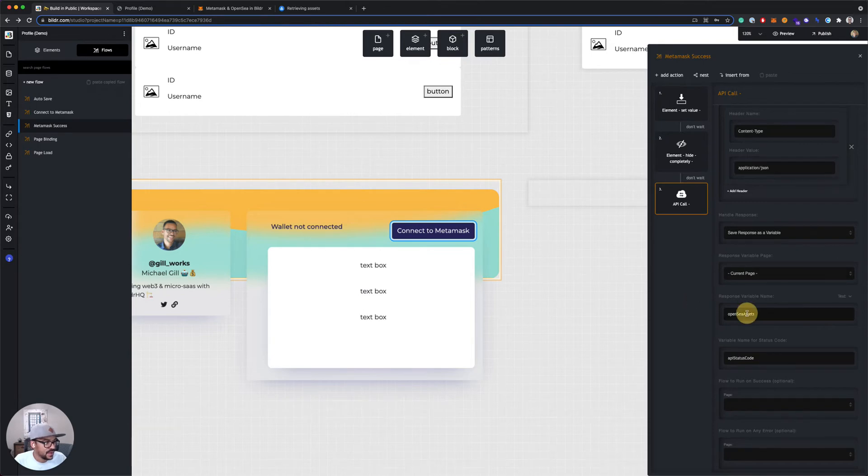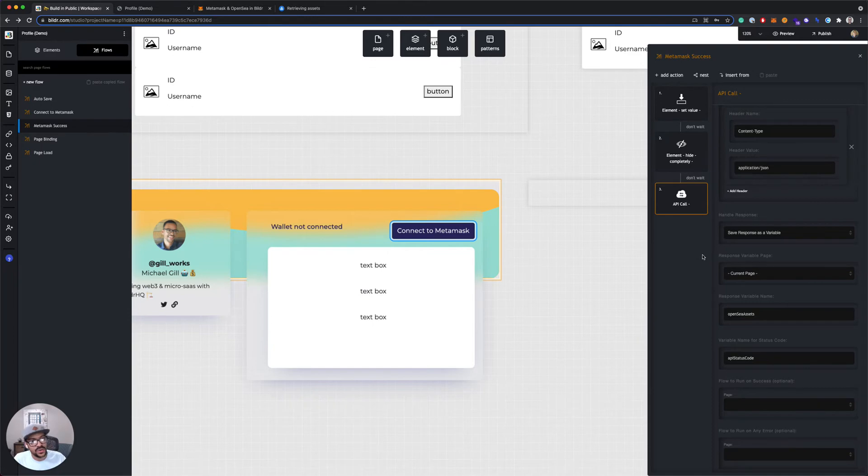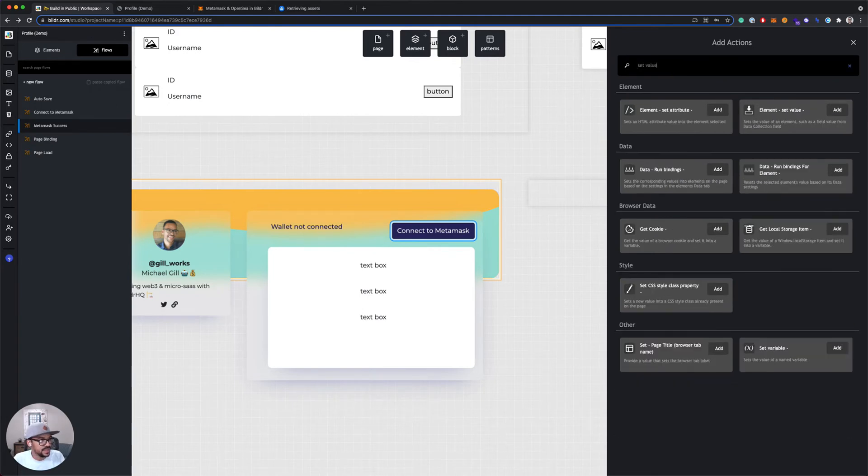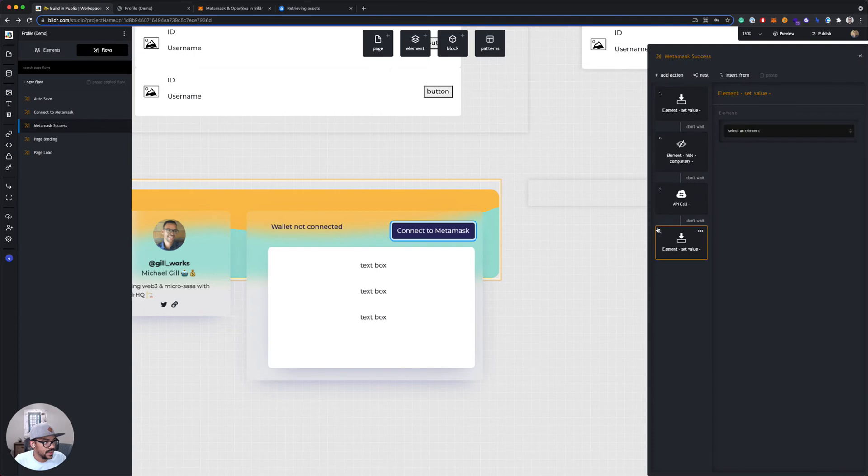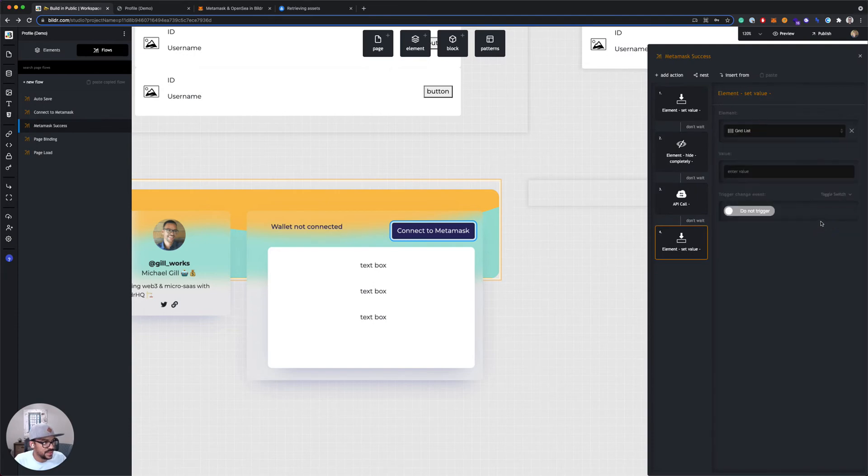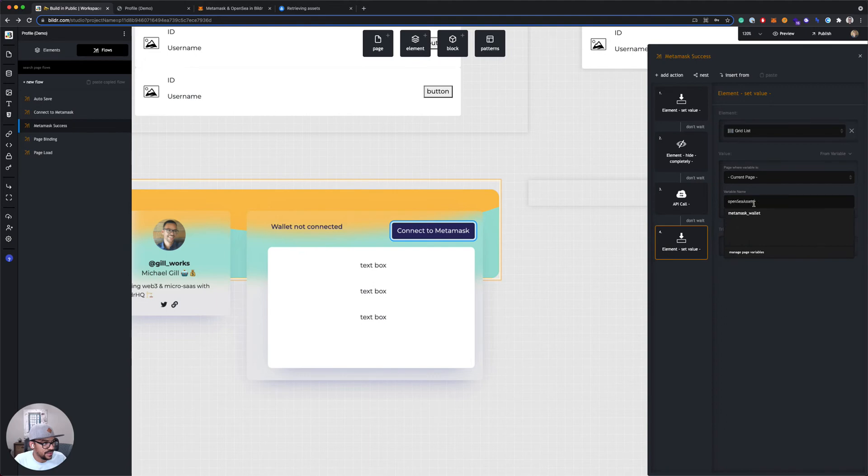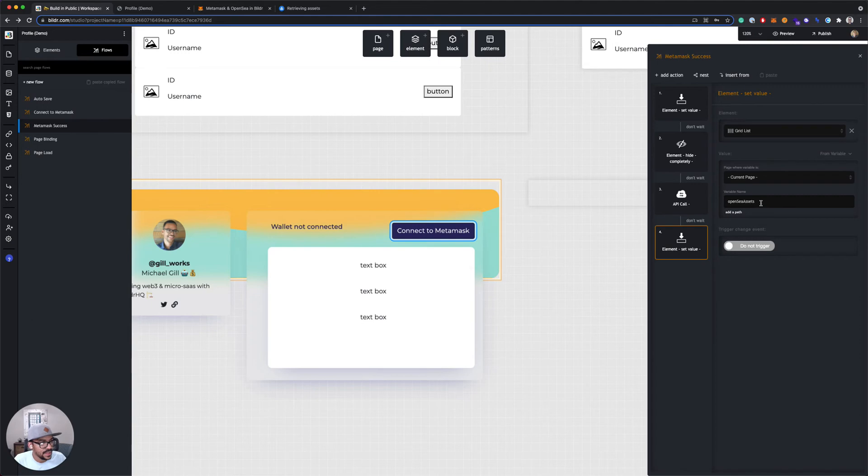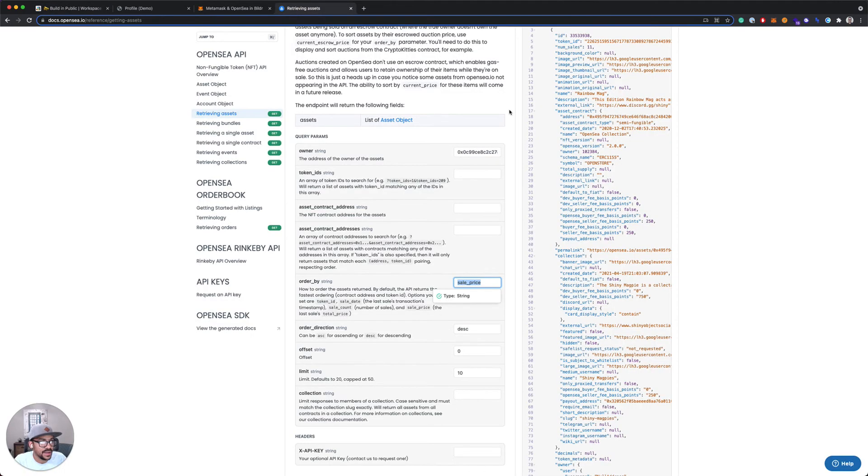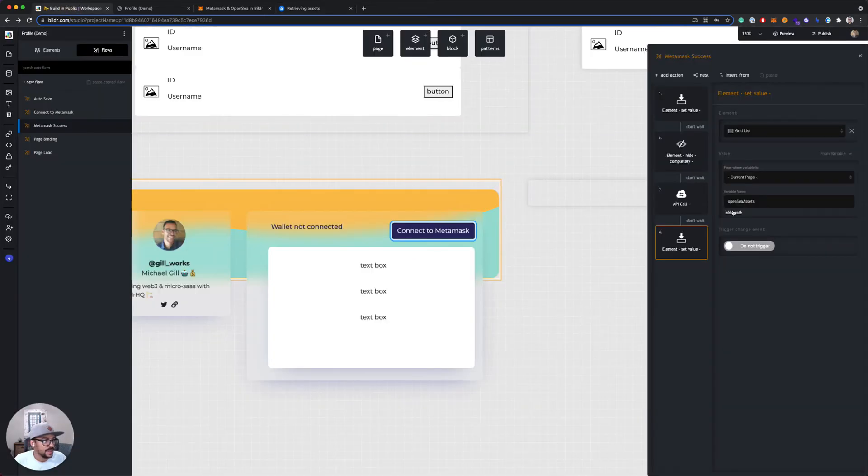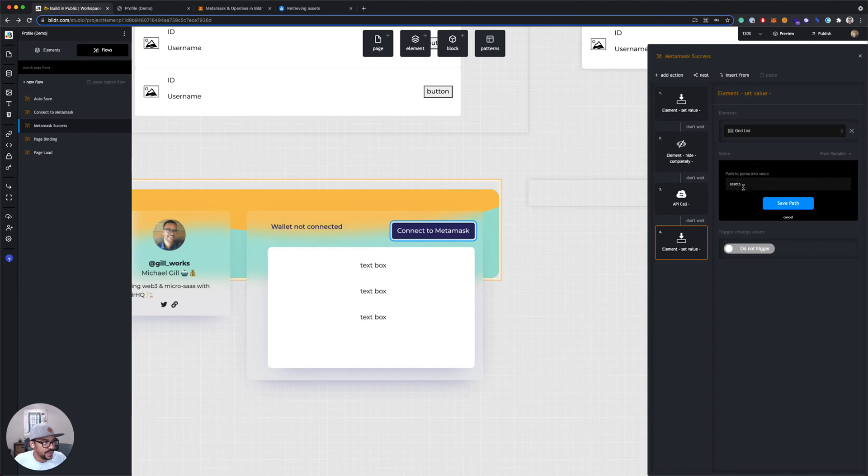So now I have this variable, OpenSeaAssets, and I want to use that to populate my grid list. So I'll add another action step, and this one will be set value. So element set value. The element I'm gonna pick is my grid list, and the value is going to be from a variable on the current page, and that variable is gonna be my OpenSeaAssets variable. Now, you can also add a path, which in this case I want to do, because my array, my list of items, is not at the top level. It's in this object called Assets. So I'm gonna copy this, and I'm going to tell Builder that the path I want it to use is Assets.